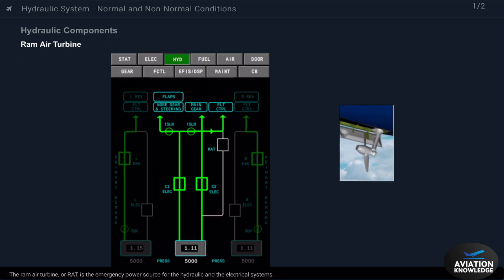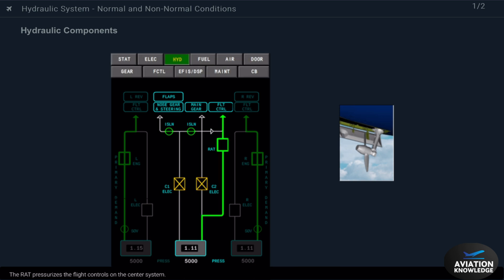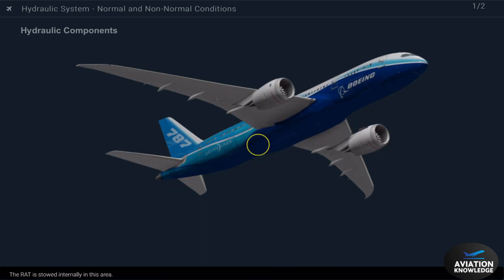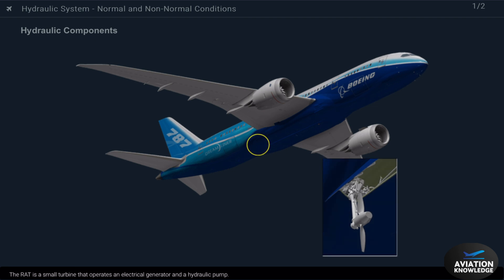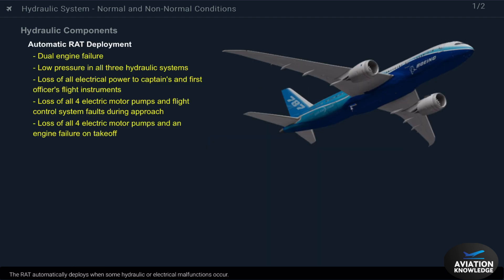The RAM air turbine or RAT is the emergency power source for the hydraulic and electrical systems. The RAT pressurizes the flight controls on the center system. The RAT is stowed internally in this area. The RAT is a small turbine that operates an electrical generator and a hydraulic pump. The RAT automatically deploys when some hydraulic or electrical malfunctions occur.